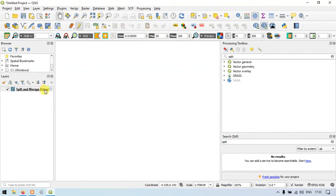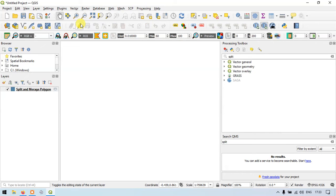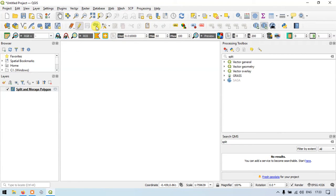So the layer has been created in the layer section. So now let us create a polygon. Suppose if you want to enter into editor mode, toggle the editor mode on — click this. Now go to the tool called 'Add Polygon Feature' and click this.